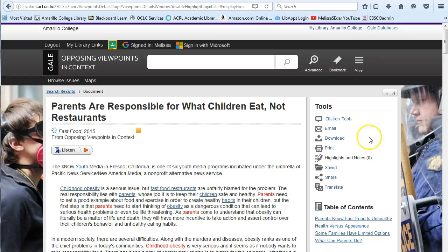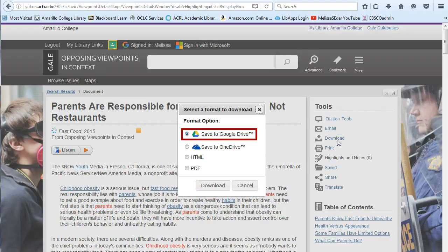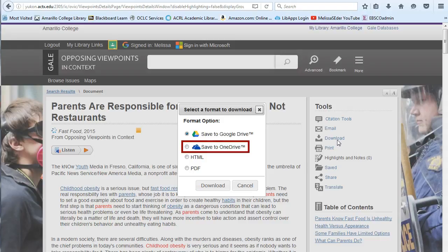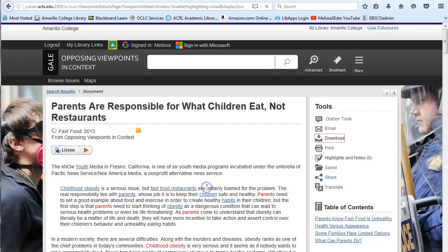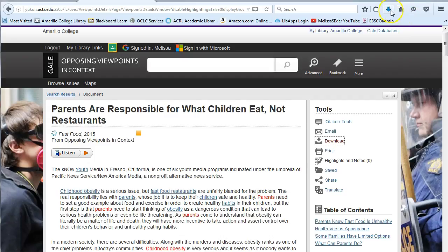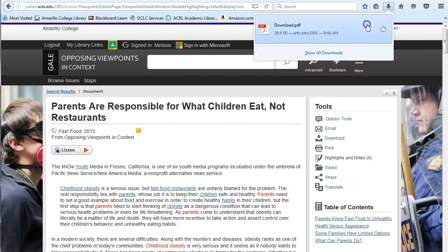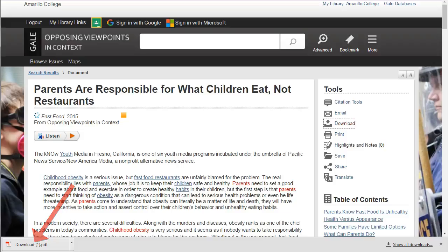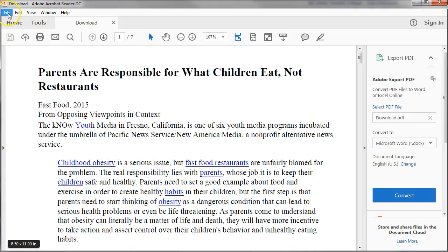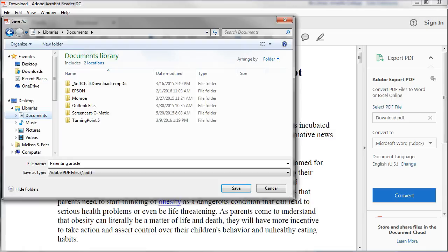Now if you just want to save this one article that you're looking at, it's probably easiest to click on this Download button. You can again select Google Drive, or you can save to OneDrive if you have access to that — it's a Microsoft Cloud Storage product. But to save somewhere else, like to your computer or a flash drive, choose between PDF or HTML, click Download, Save, and then if you're using Firefox like I am now, you'll need to click on this arrow and select the file. If you're in Google Chrome, it'll pop up down here in the bottom left of the screen. Then you can save it wherever you want it, with whatever name works for you.